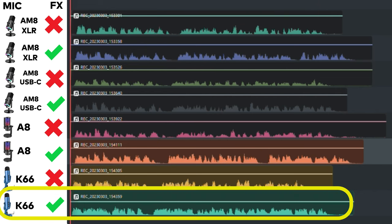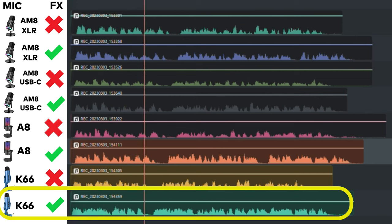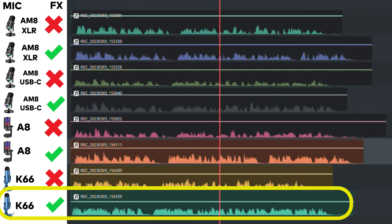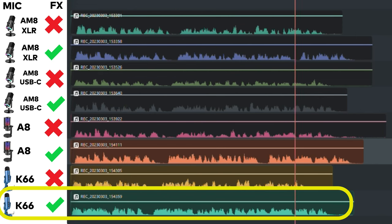This is the Zeal Sound K66 and this is what it sounds like with a compressor, expander, and mixer using a USB-C connection.